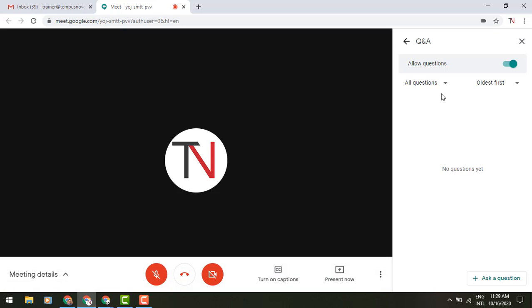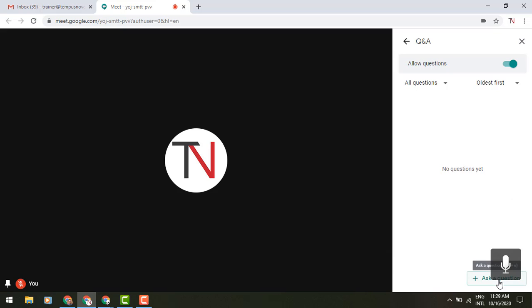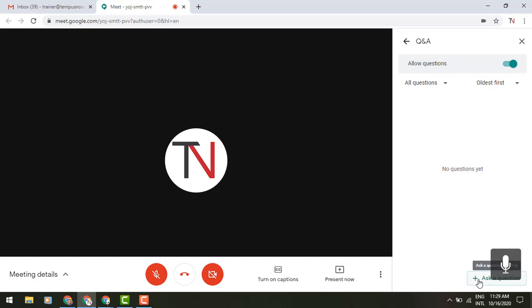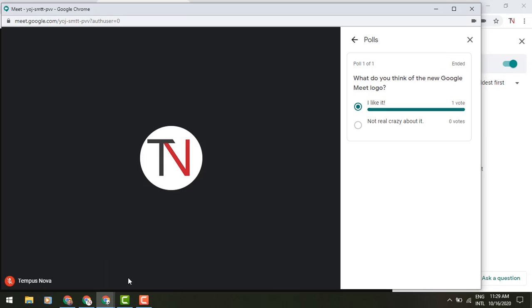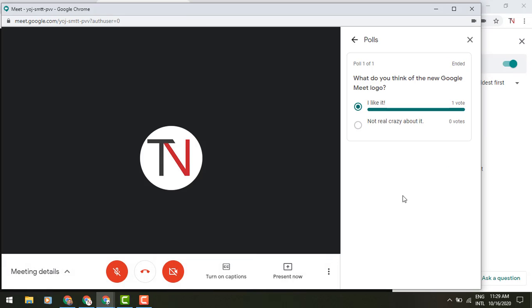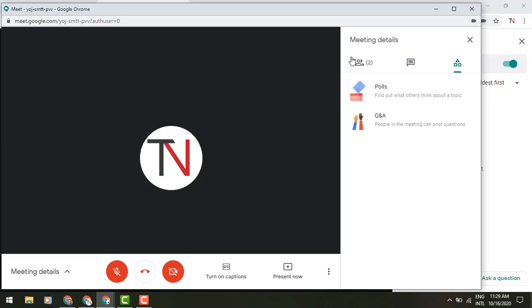So I can, as the organizer, turn questions on and off. I can see all of the questions, or maybe the oldest first. Down at the bottom, I can even ask my own questions. So let's go to that participant view, and we'll get out of our poll, so we see the results of that poll there. It's now ended, and let's go into Q&A.